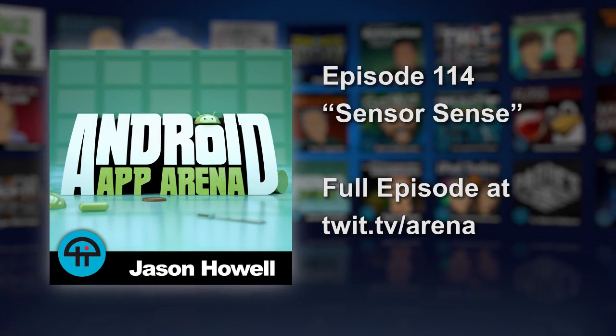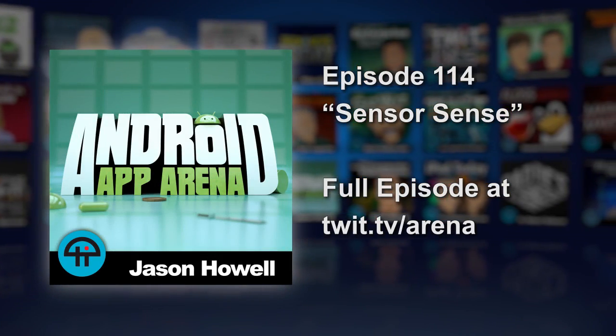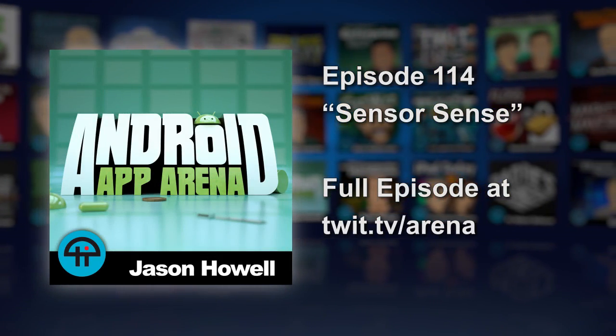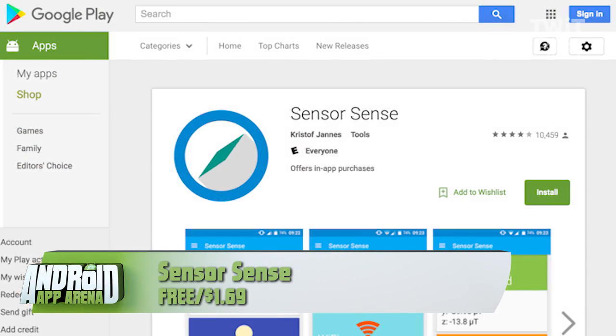This next app falls firmly into the category of information overload, but it's really cool, not to mention bright and bubbly in its design. It's called Sensor Sense, and it's like a dashboard for the inner workings of your phone.